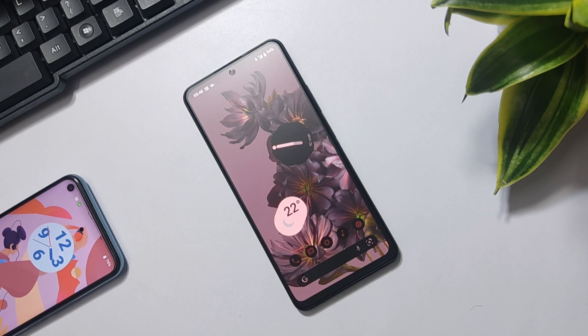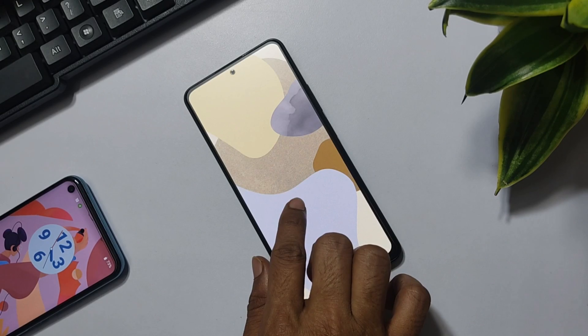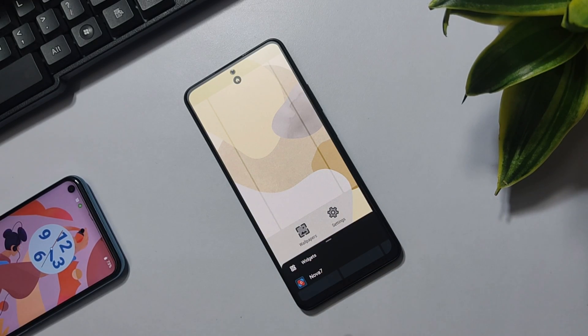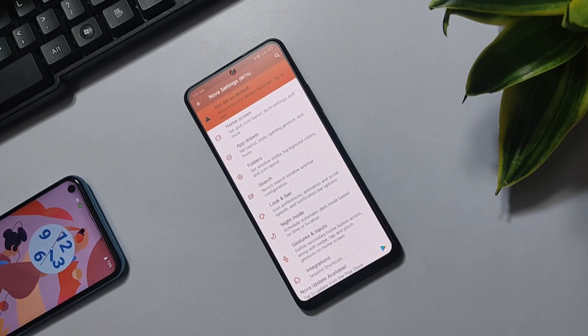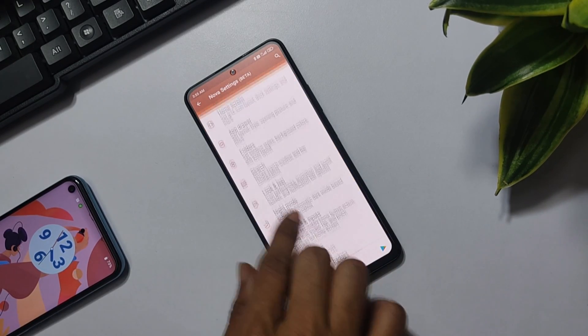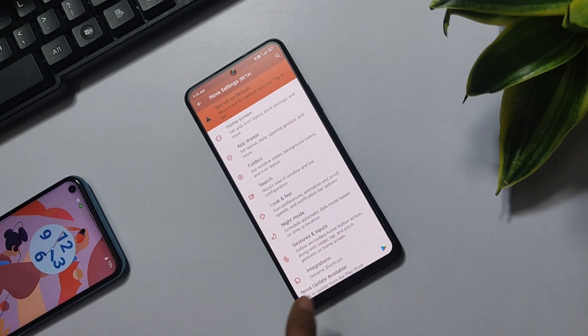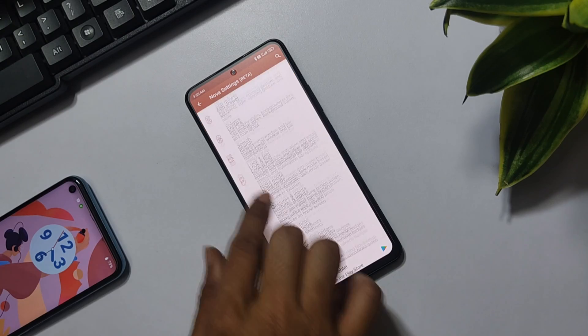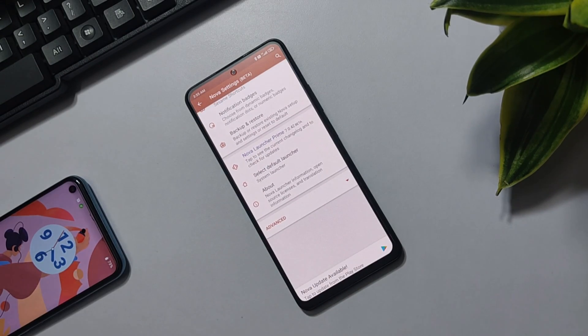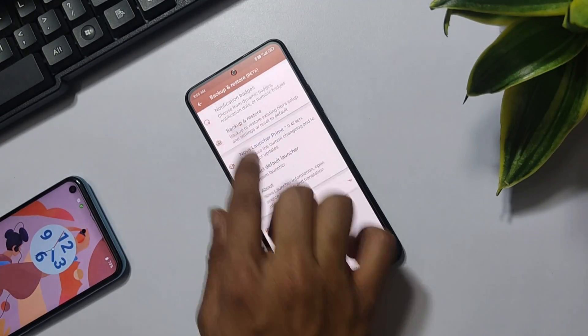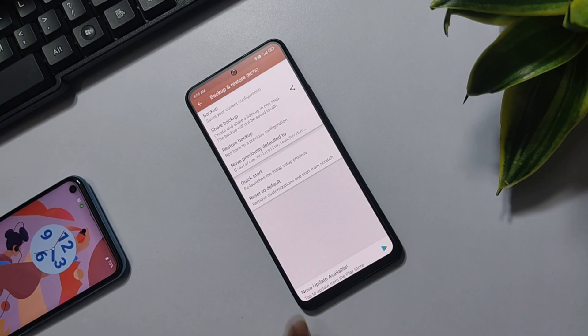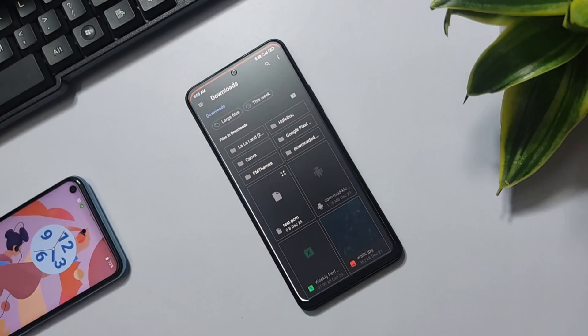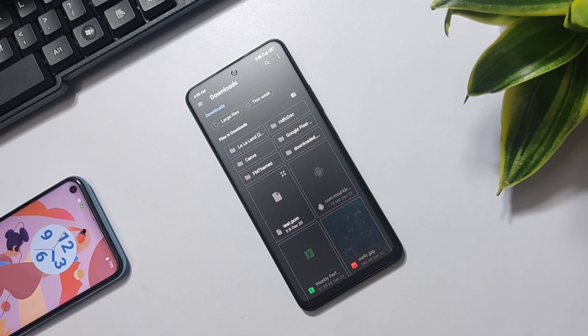To get started with the setup, make sure that you download all the required materials. When you have installed everything, go ahead and open the Nova Launcher. I've already shared a backup file that you can simply apply by going to the backup and restore settings.